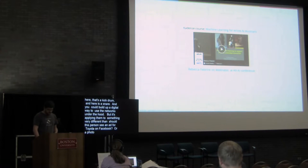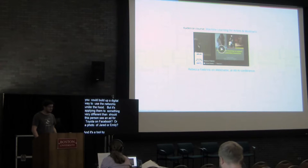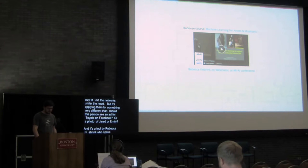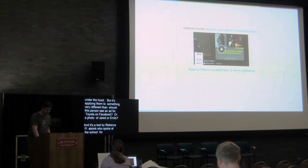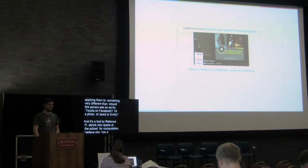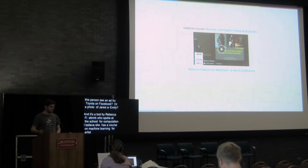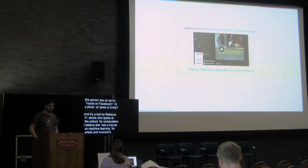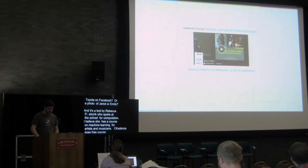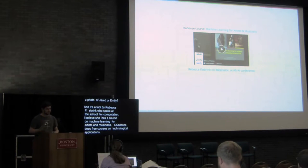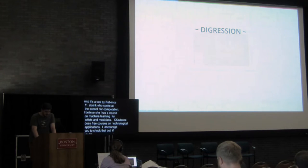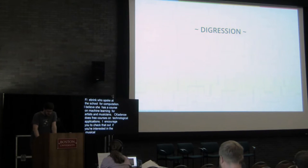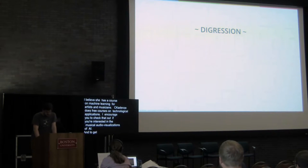And Wekinator is a tool by Rebecca Fiebrink, who spoke about it at the Alt-AI event I mentioned earlier at the School for Poetic Computation. But she actually has a Cadenza course, or at least someone, I believe it's her, has a Cadenza course on machine learning for artists and musicians. Cadenza is a website that does, I believe, by default free courses on various technological artistic applications. So I would encourage you to check that out if you're interested in the musical, audio-visual side of applications of AI. And to get into the stuff that's not necessarily musical, but that is more interesting to me, a brief digression.